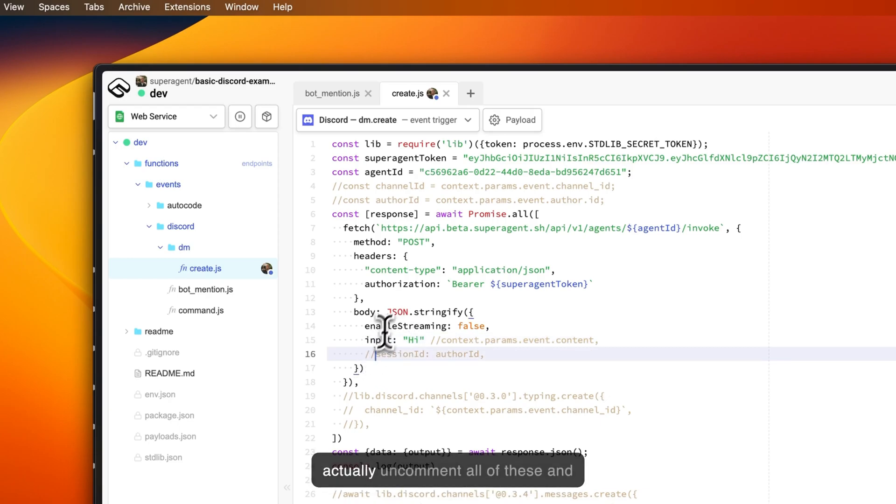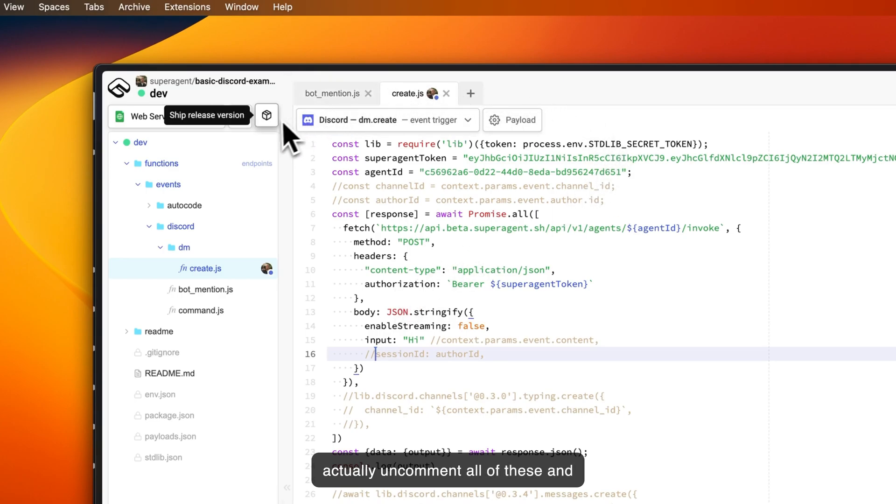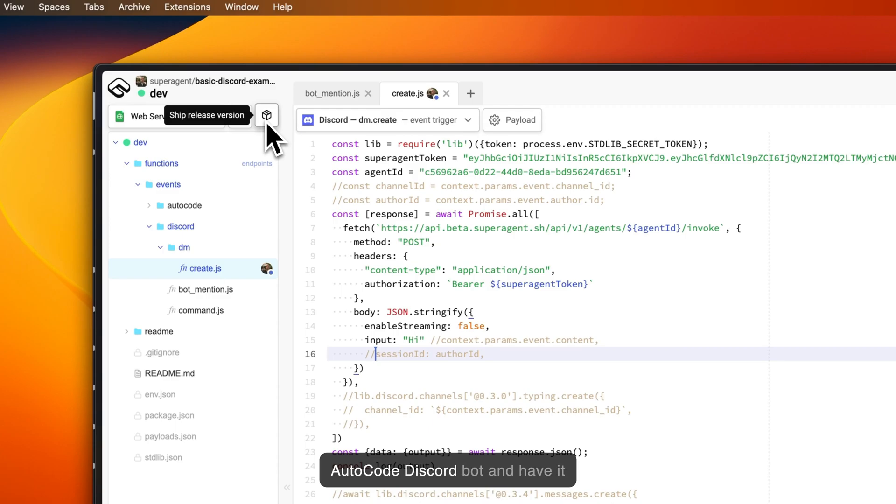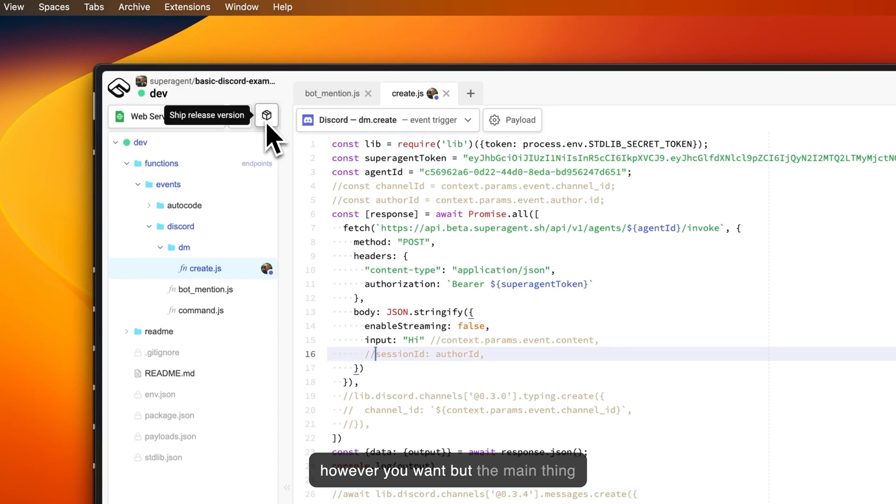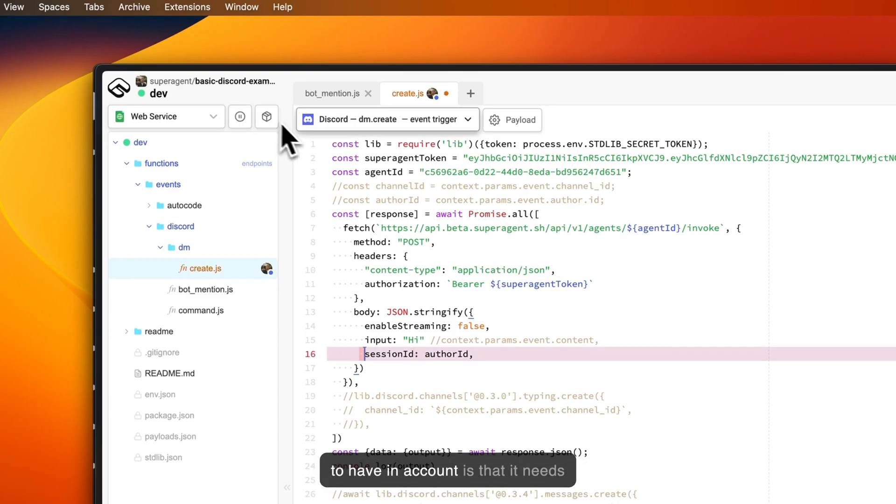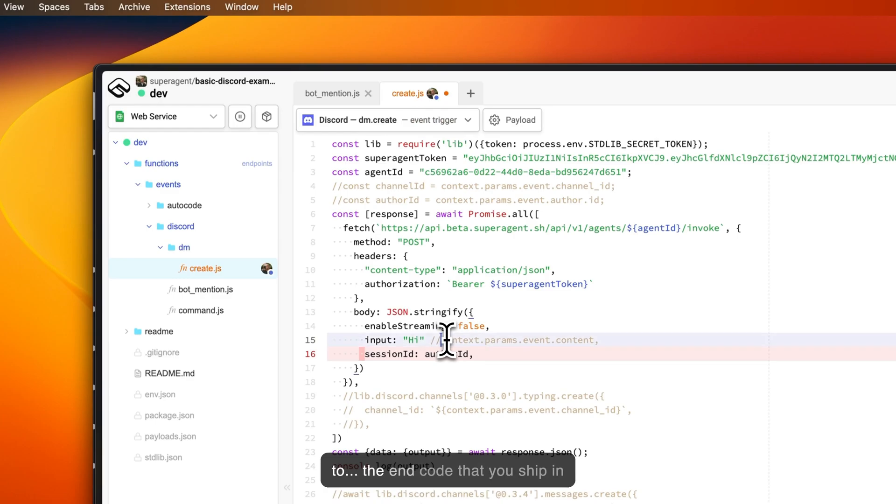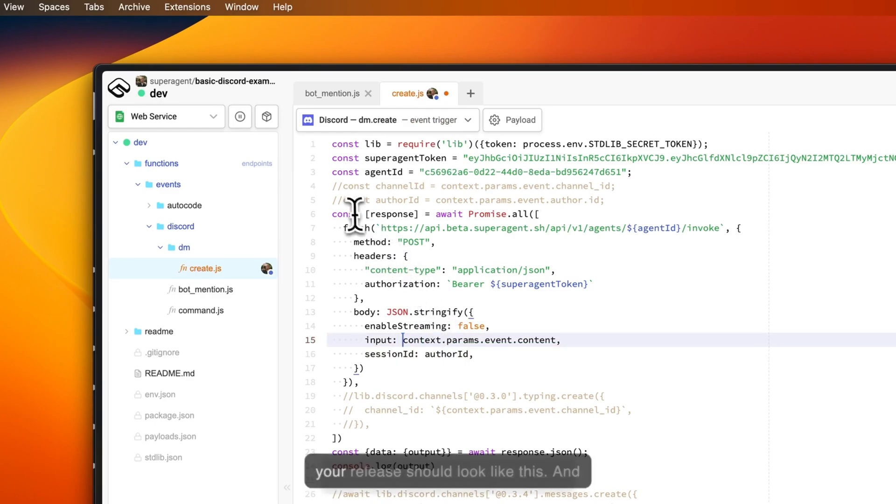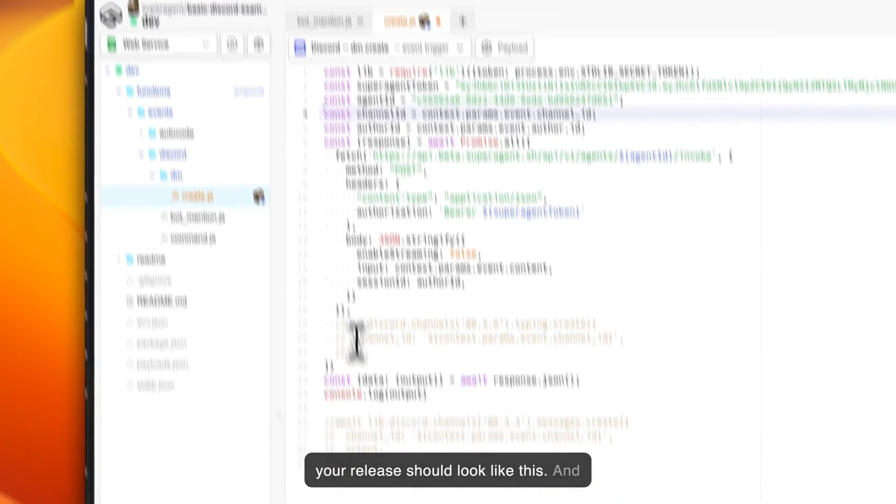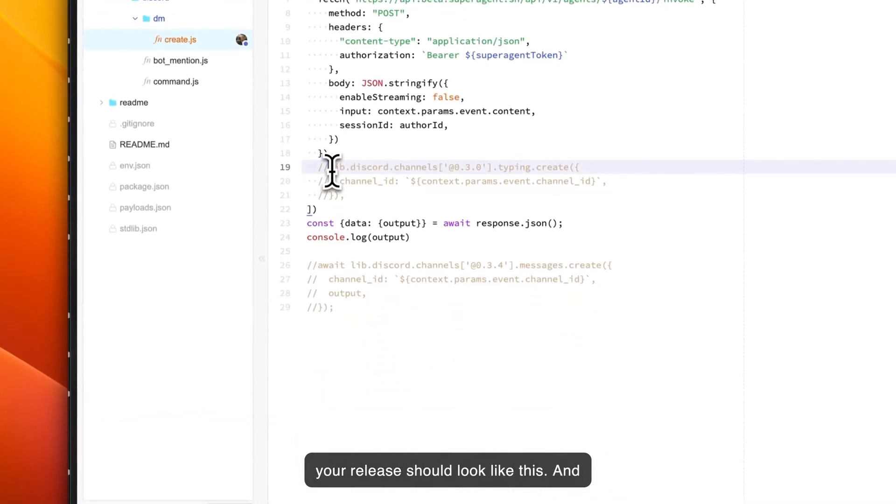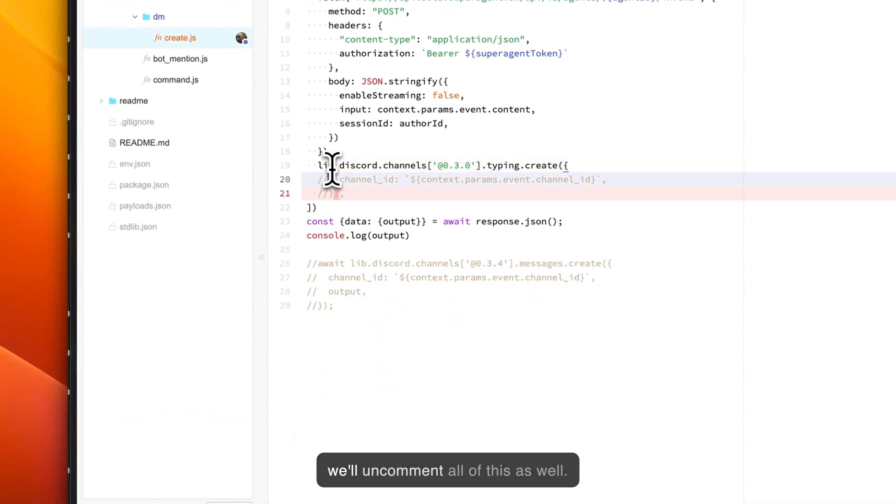What we will need to do now is to actually uncomment all of these and ship a release version of this Autocode Discord bot and have it installed on our Discord server. Depending on how you want to build your assistant, you can build it however you want, but the main thing to have in account is that the end code that you ship in your release should look like this.